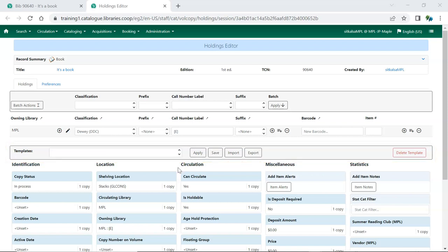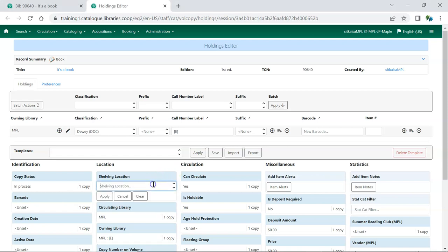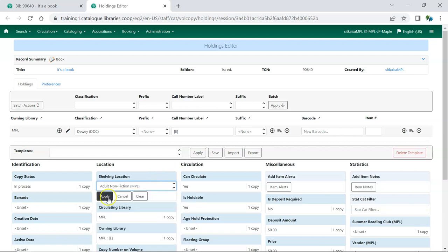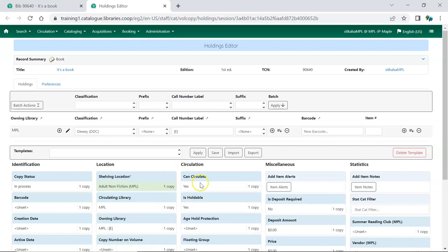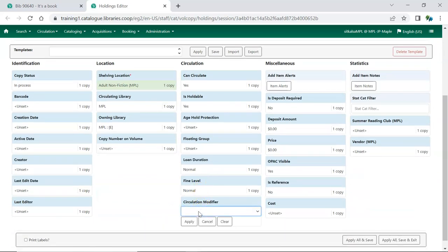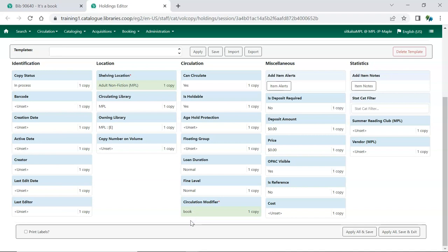To create an Item Template, enter the values for the item attributes needed for your template. Shelving Location and Circulation Modifier are item attributes that are commonly included in templates.